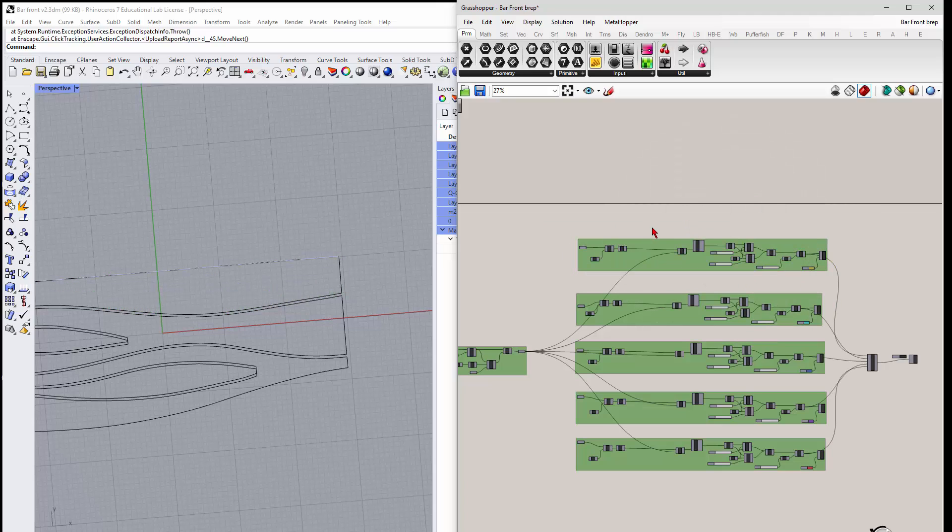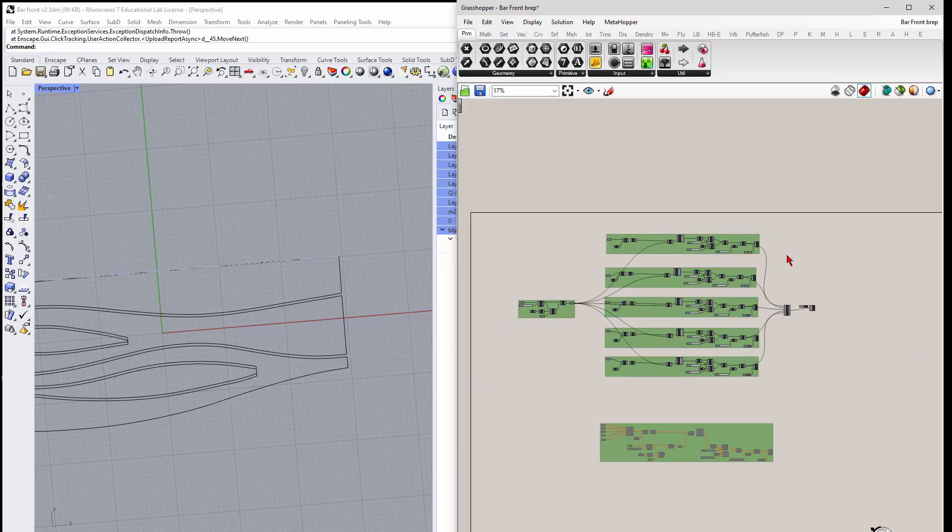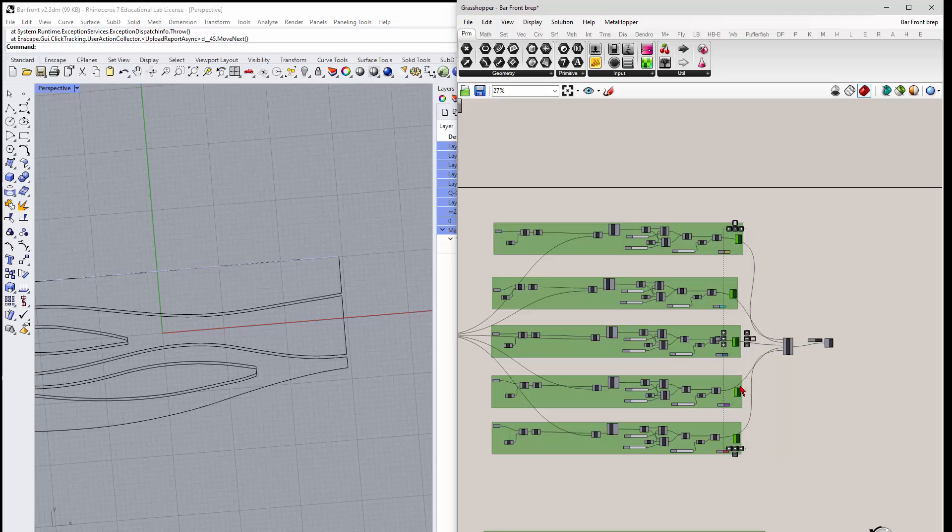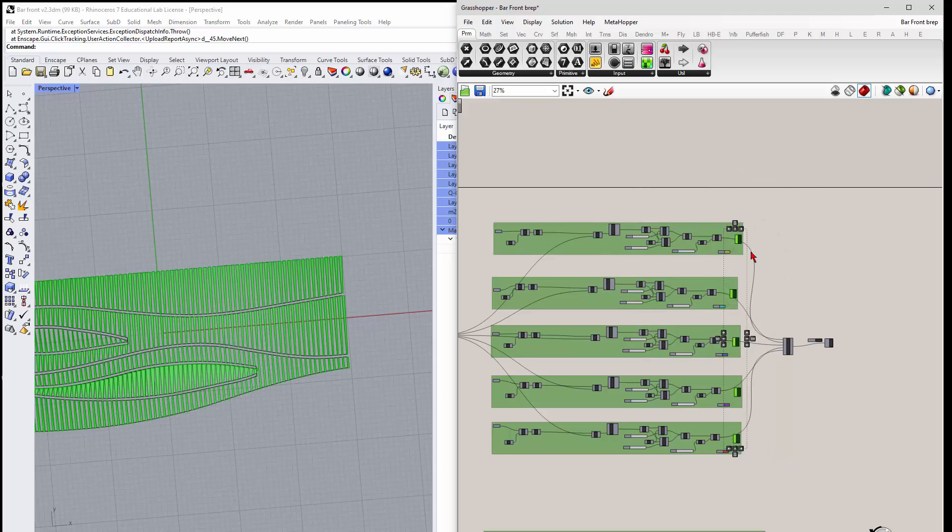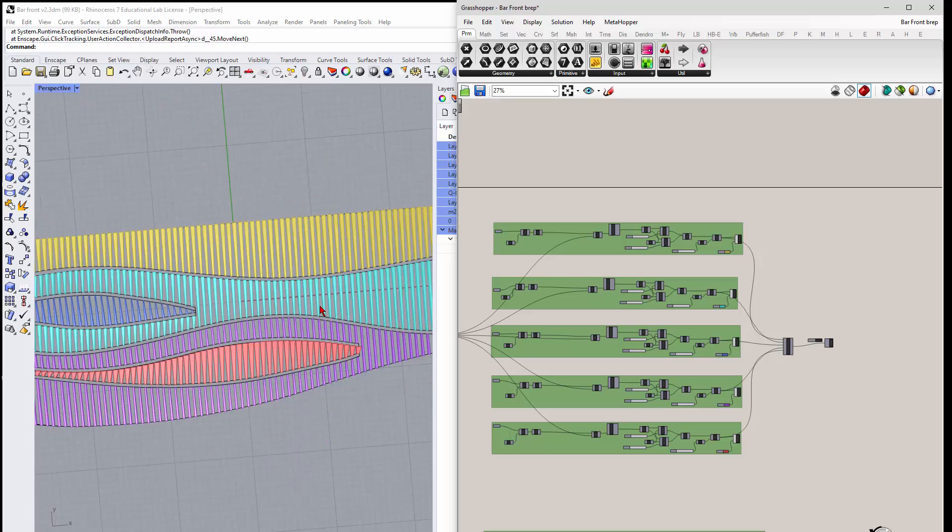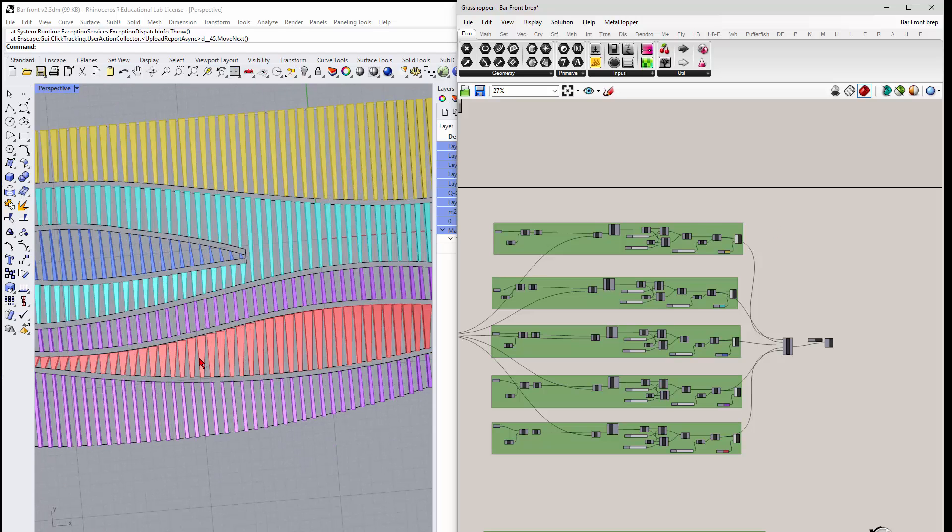So eventually what we end up with, if I turn on the previews, right, is a series of lines that go through.